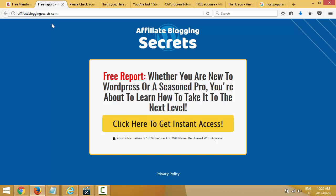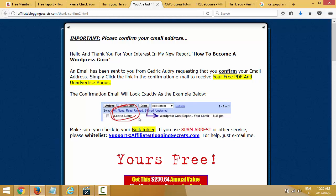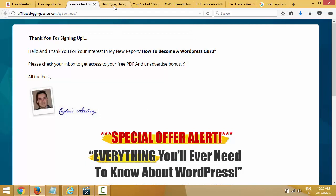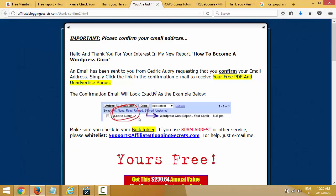Let's look at another scenario — double opt-in. That's your squeeze page, and after the squeeze page instead of a thank you page you send them to a confirmation page. You tell them to watch for your email: 'An email has been sent from Cedric Aubry requesting that you confirm your email address — simply click the link in the confirmation email to receive your free PDF and bonuses.' I put a screenshot of what the email looks like. With double opt-in: squeeze page → confirmation page → when they click the confirmation link → download page.